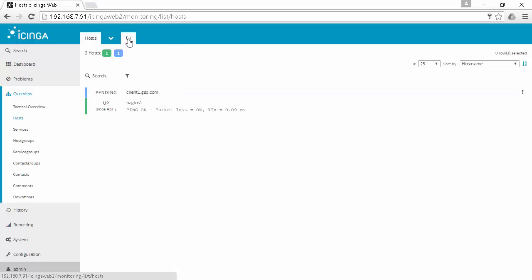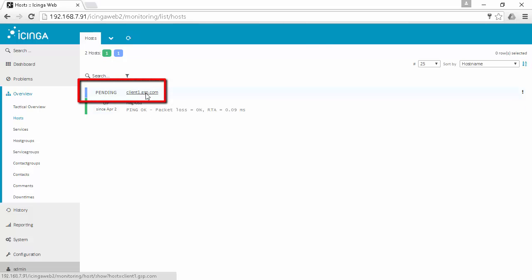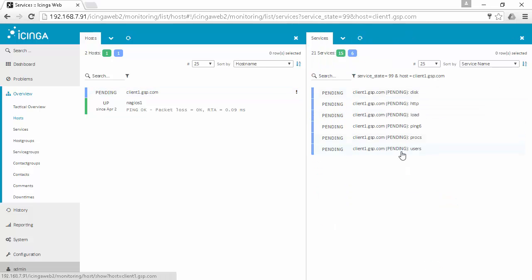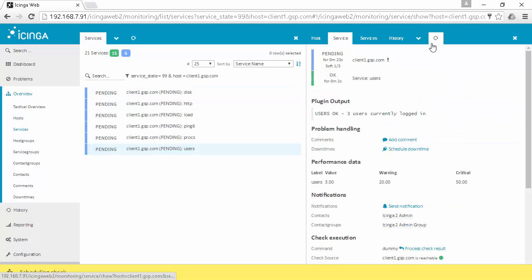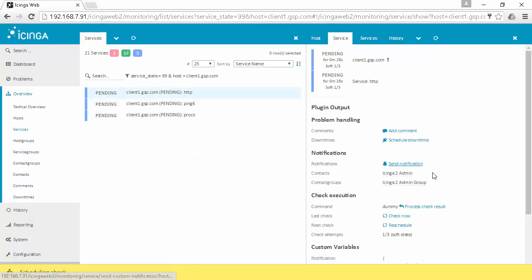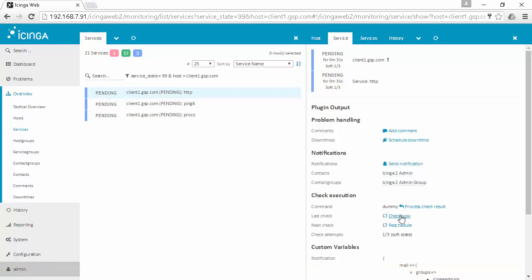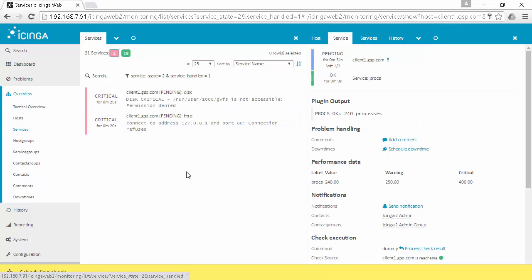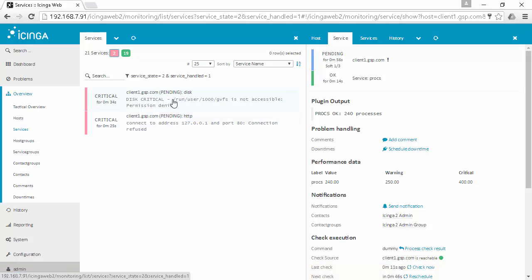Now when we get back to the Icinga 2 interface we can see our new client — in our case client1.gsp.com. You can click the refresh button to see each service switch from pending state to either OK, warning, or critical. We have two critical alerts: one for gvfs, which is a VMware file that guests don't have access to, and another for HTTP, since our client doesn't have the HTTP service set up and running.